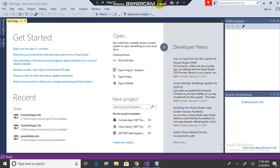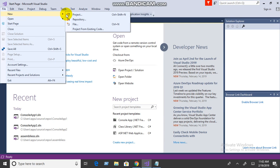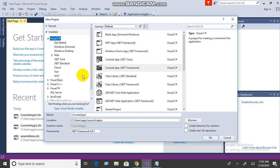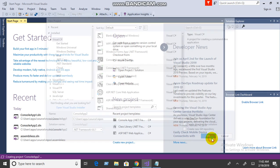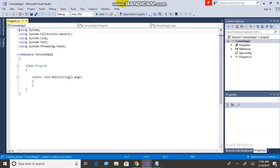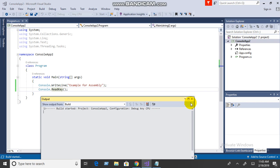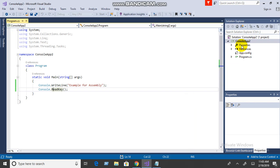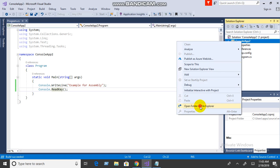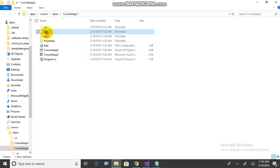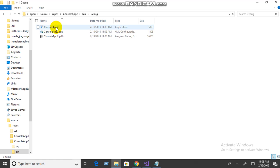Now let's move to the coding part. Open Visual Studio 2017, go to File > Project, click on Console Application. Add a console out statement and a ReadKey, then build the solution. Click on the solution, open folder, navigate to bin > debug — this is your exe file.